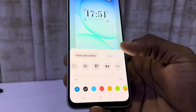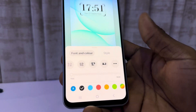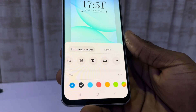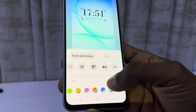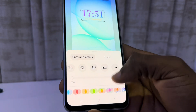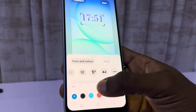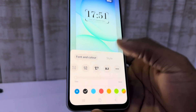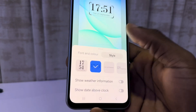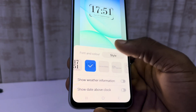Going back to Font and Color, there are also different colors that you can pick from. You can also go to Style to see and select from the various clock styles available.